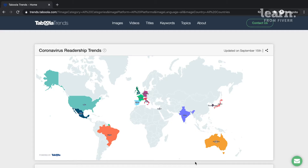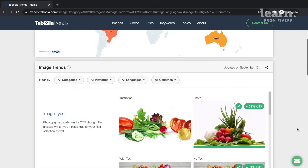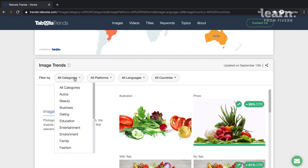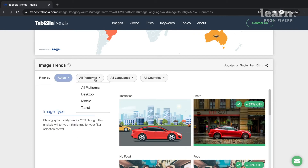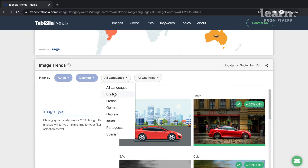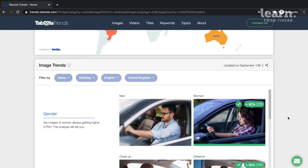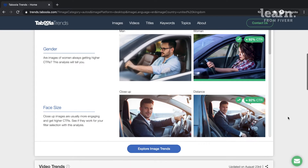In fact, before we even dive in, go and check it out now. Open a new tab in your browser and navigate to trends.taboola.com. For each section, select the category, platform, language, and target country that most closely relates to your brand and see what the top performing items are.